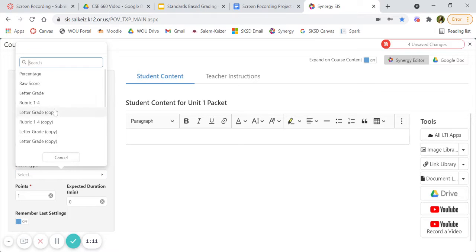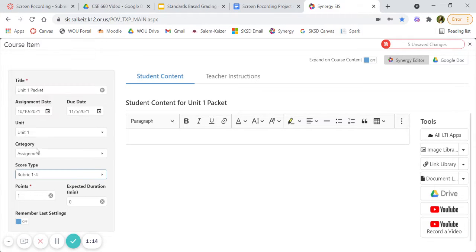I use rubric one through four grading because we are on proficiency, so the points would be four.